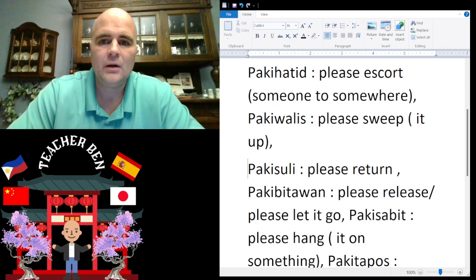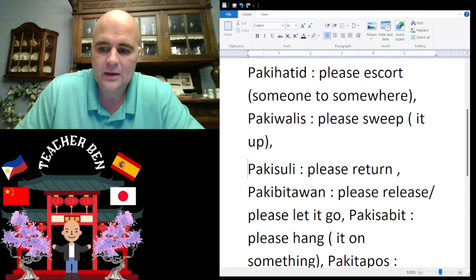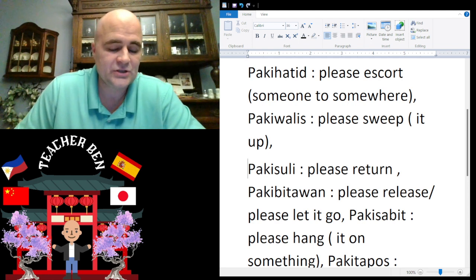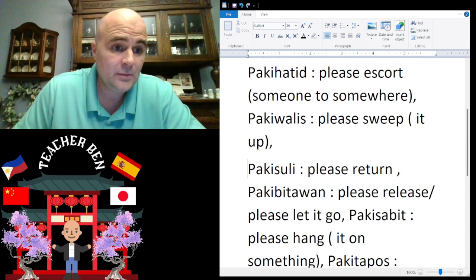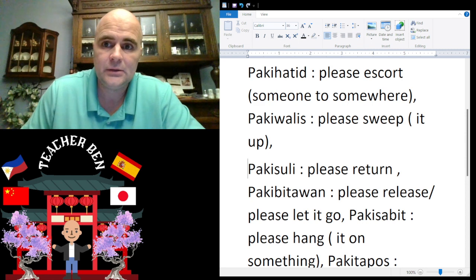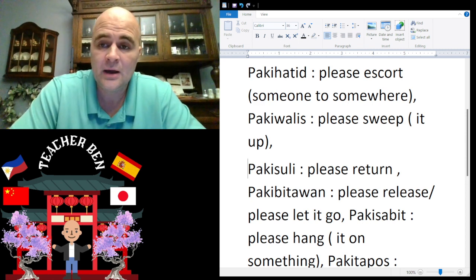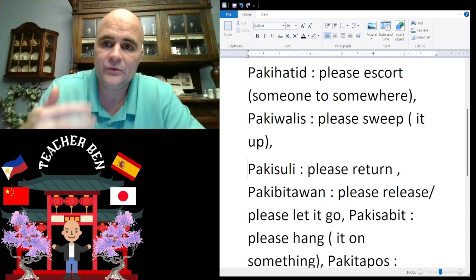And then we have 'please return.' Please return is going to be 'paki soli.' Give it a try — paki soli. Paki soli.